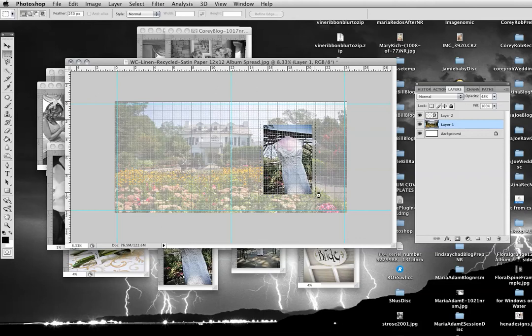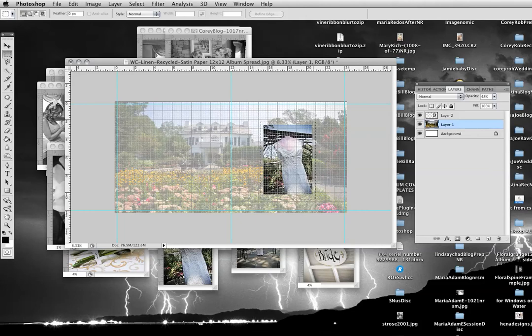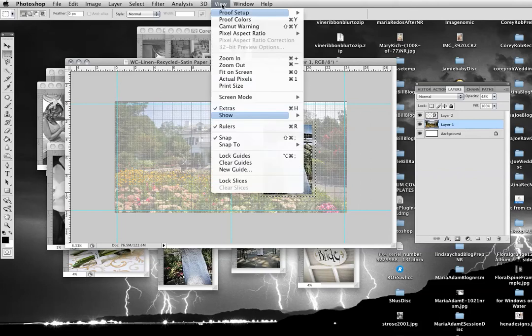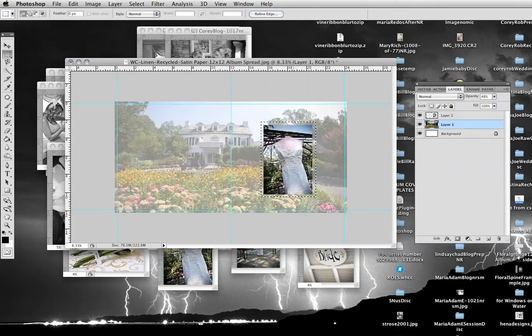I just left click and dragged. So what I'm doing, I want zero feather. I have to do that again. Okay. And I'm just going to get rid of the grid so I can see what I'm doing because I can't see through that.